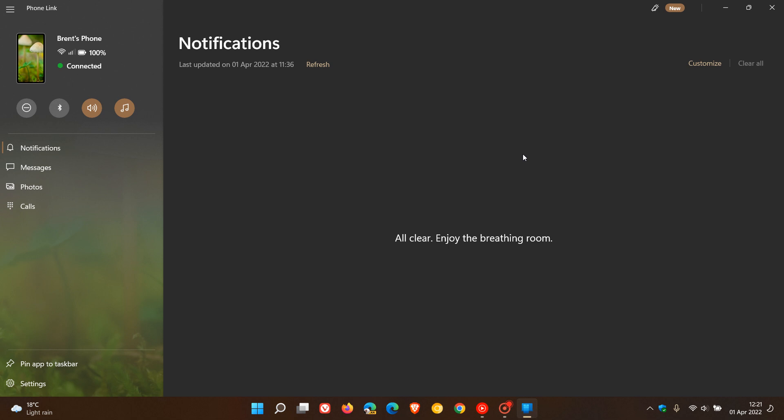Reports are saying that over and above the name change in the latest update to the Phone Link app, it has received a couple of visual redesigns to match the look and feel of Windows 11. But I'm not seeing any of those visual changes on both my Windows 10 and 11 device.